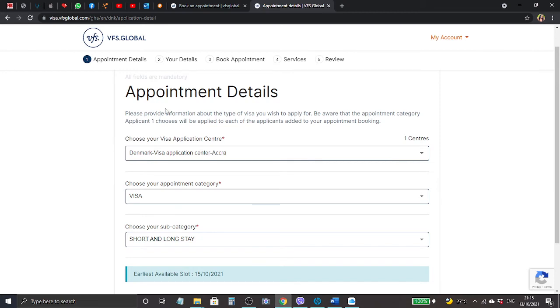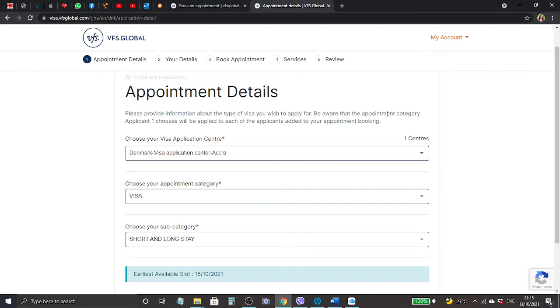It brings us to this page and you can see number one appointment details, two your details, three book appointment, four services, and five review. You can see number one is darker circle around it, that means we are on page one and it will move to your details as we are filling the forms.